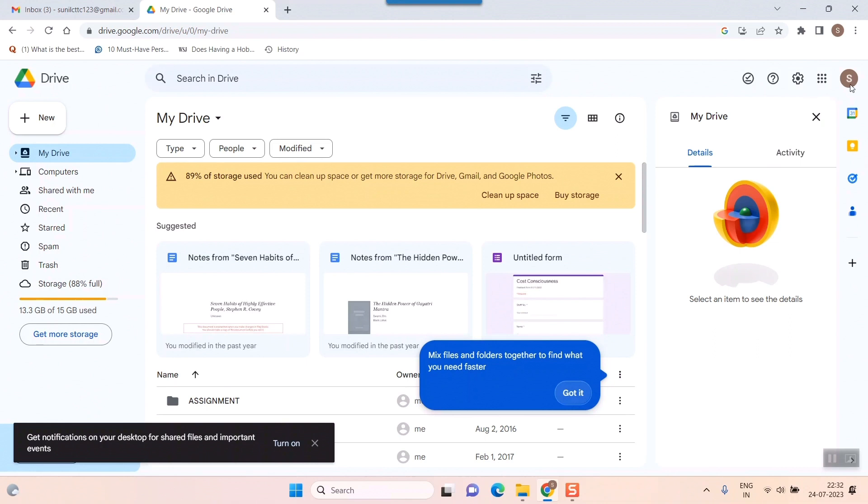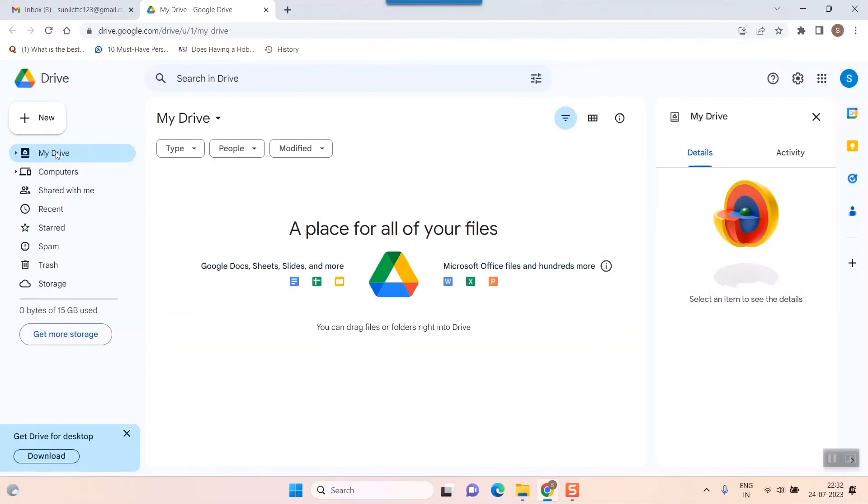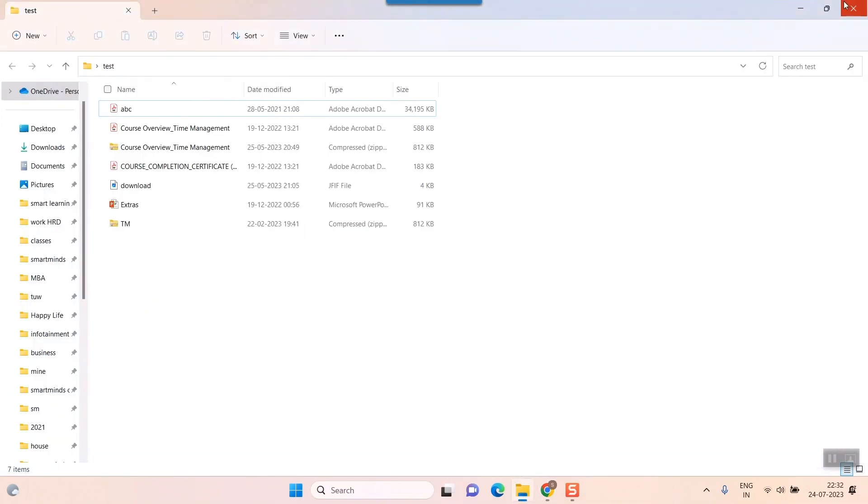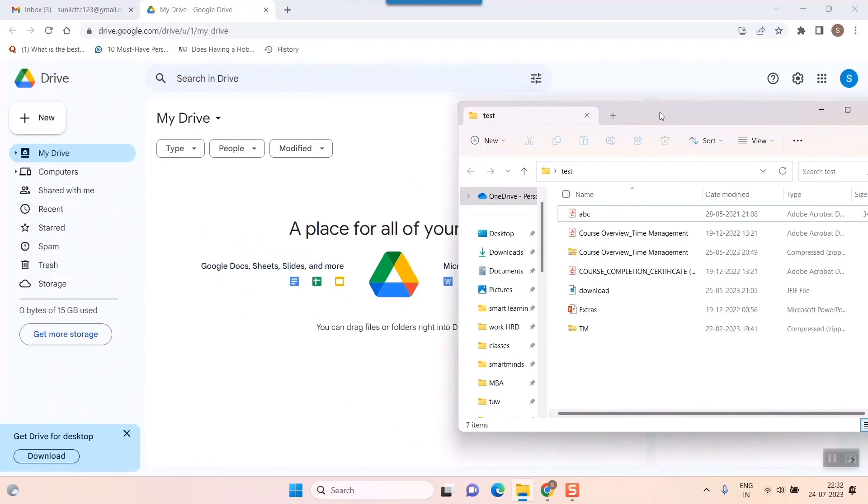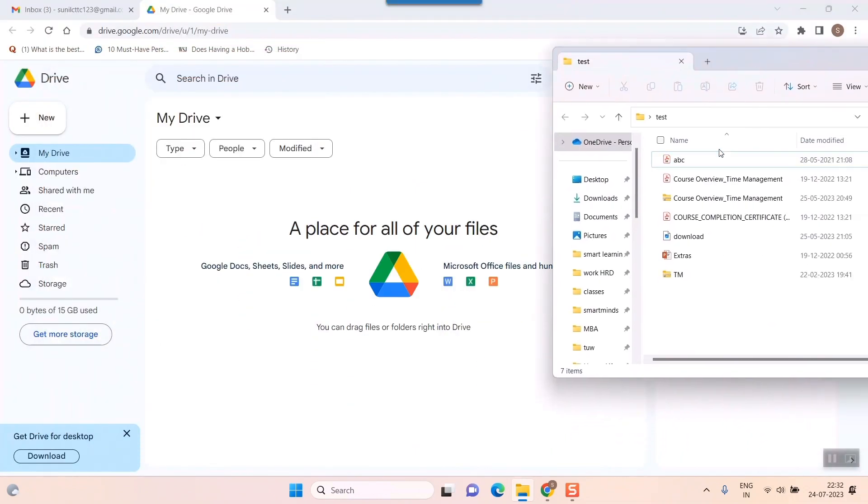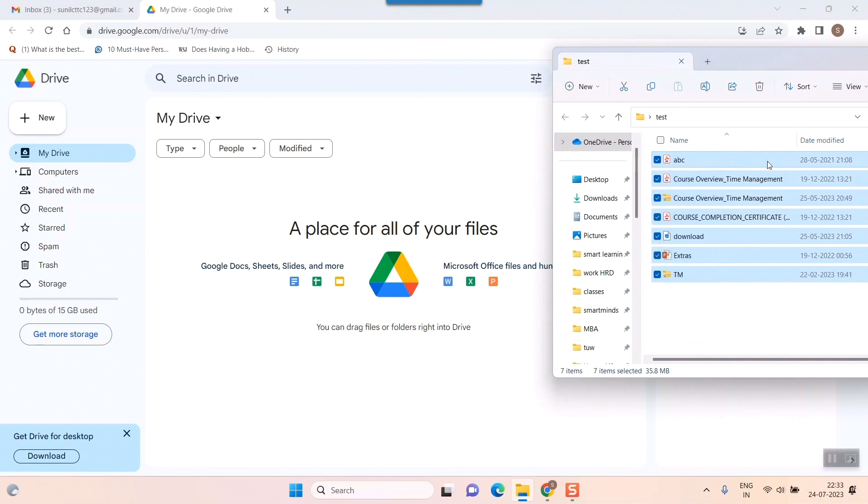This is my Drive, and what I'll do here - it says you can drag files or folders right into the drive. So I'll simply open this and take this ABC file. I'll simply click and drag it here.